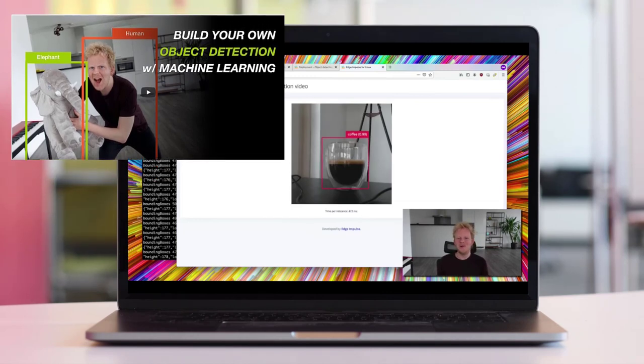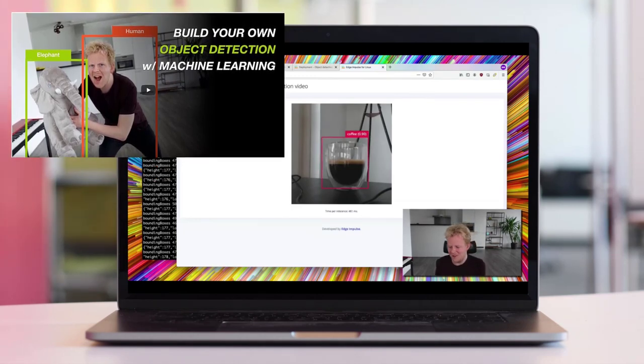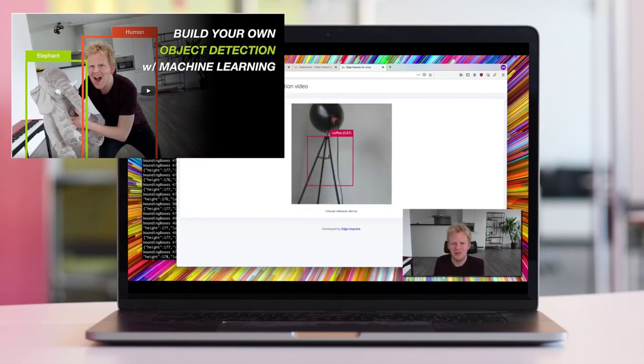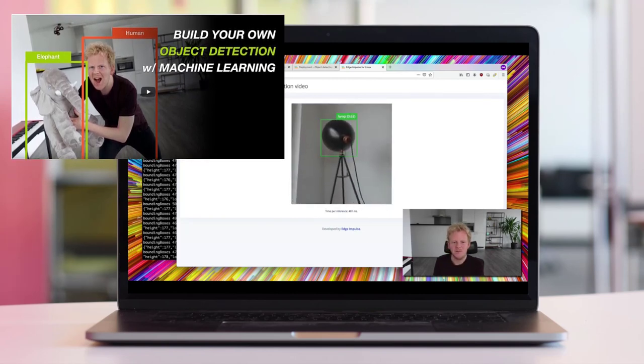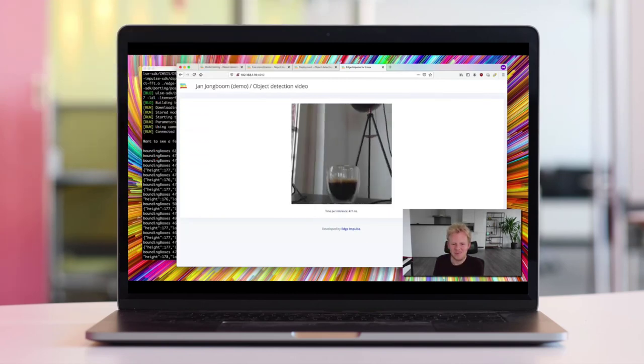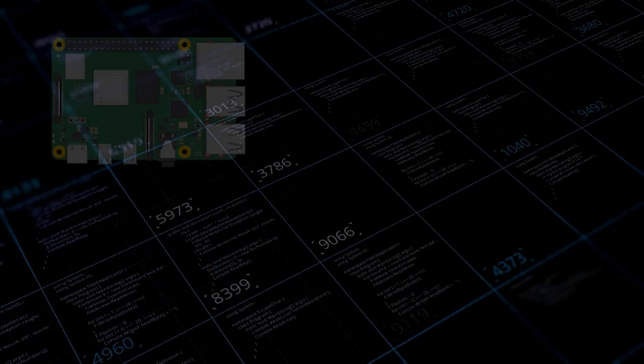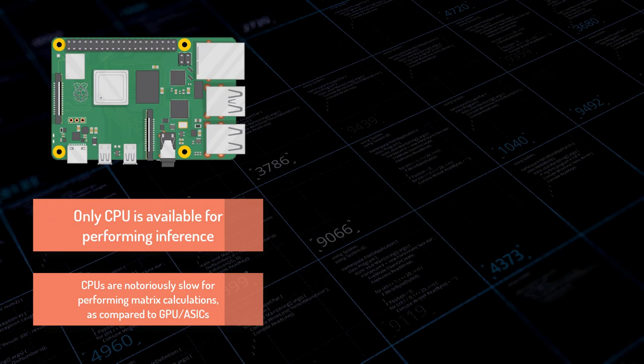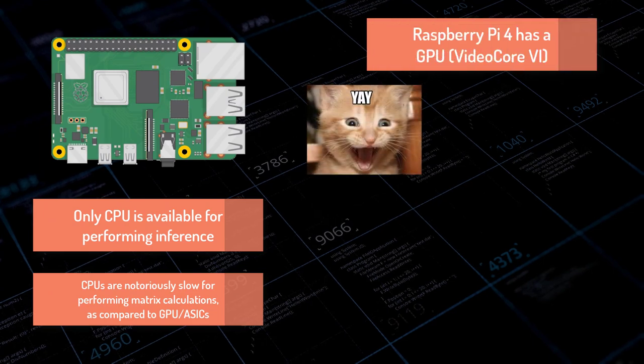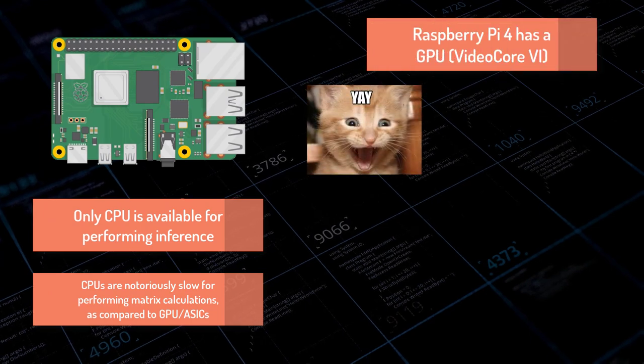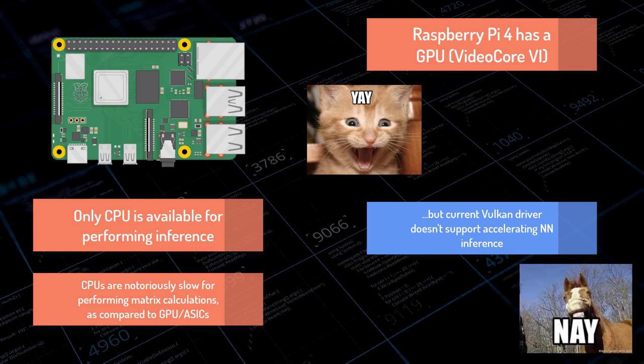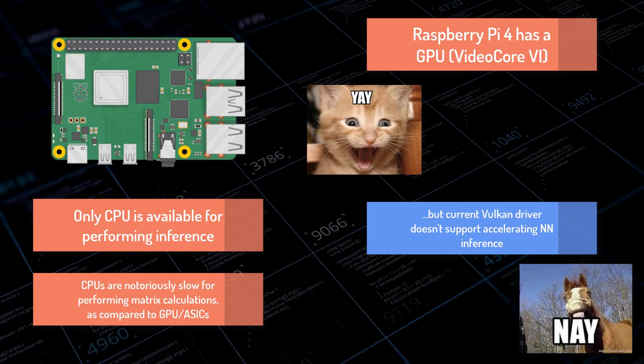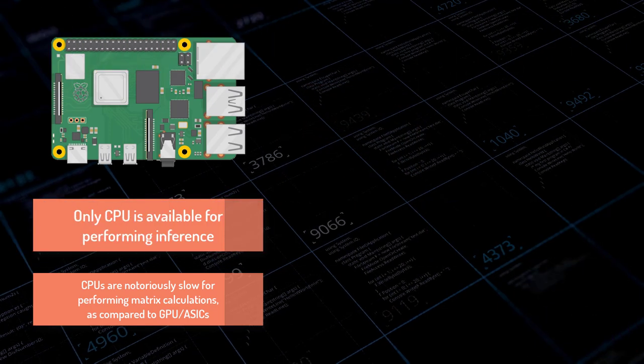I am sure later Edge Impulse will optimize the inference even further. Also, they'll add some smaller models that will allow to achieve higher FPS because Linux support is a very recent feature in Edge Impulse.